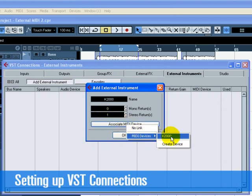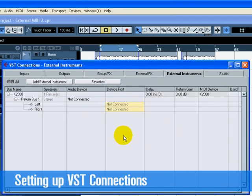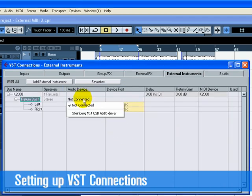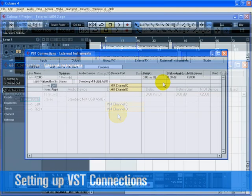We have made a MIDI device earlier, so let's click on Associate MIDI Device and choose the K2000. Click OK to close the Add External Instrument window. Make sure that you select the correct inputs and outputs for your new external instrument bus.